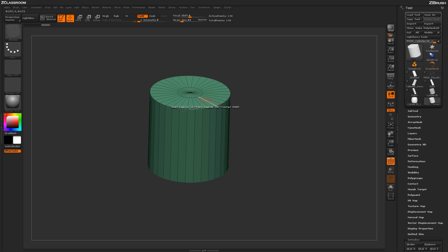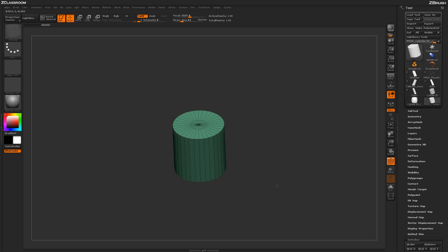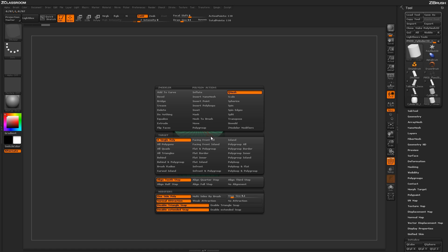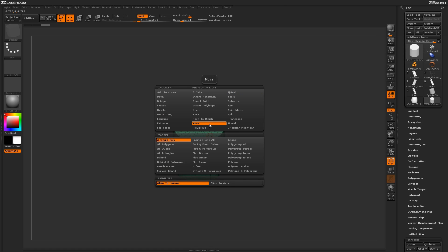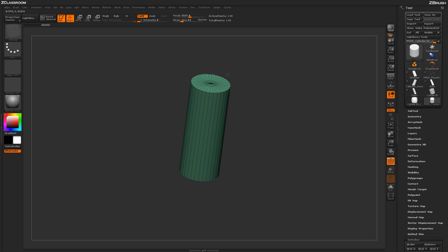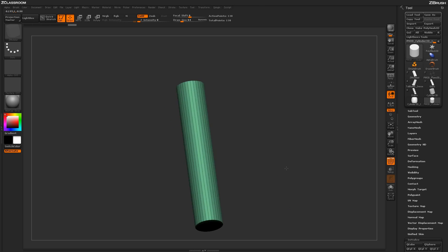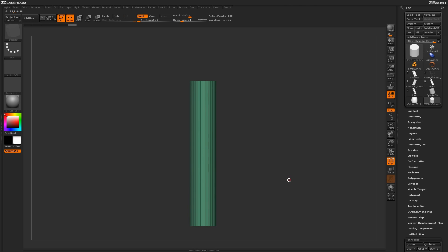Next I want to scale the cylinder up because it's a little short for a pipe. I hover over a poly on the top cap and press spacebar to go into the ZModeler poly menu, then locate the Move action at the top. With Move action and Flat Island as my target, I click and drag across any polys on the top of the cylinder to move that entire flat island, quickly changing the dimensions to a good length for this pipe.